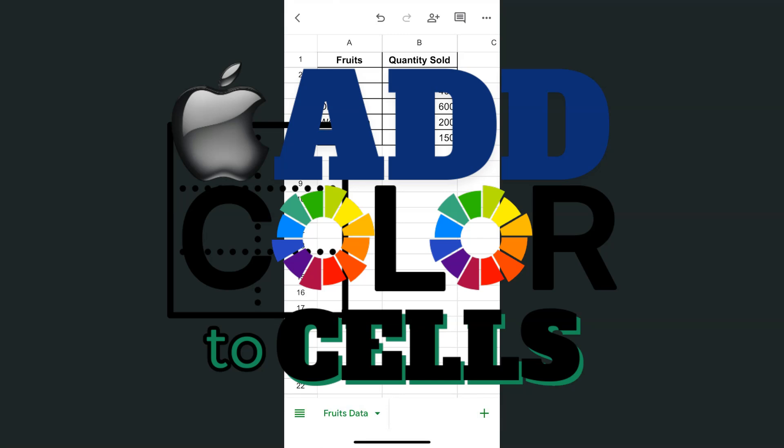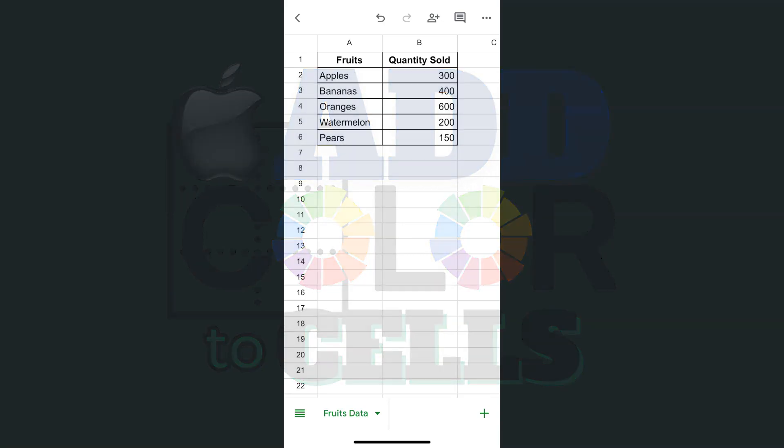In today's video, I'm going to show you how to add color to your cells in the Google Sheets app using your iPhone. So if you're working on a spreadsheet and you want to add some color or variation to your data, here's how to do it.